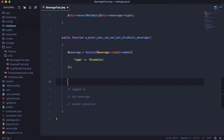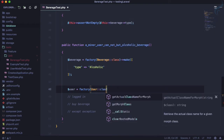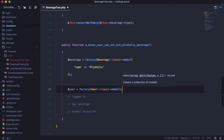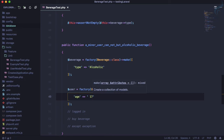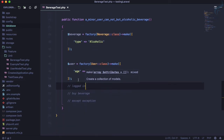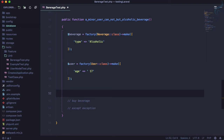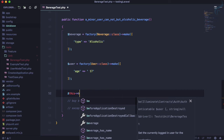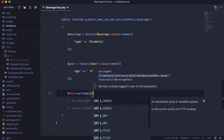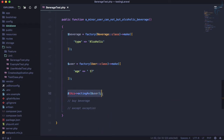Now how do we get the minor user? First we need a user — using the factory for the User class and make one. But this particular user has to be minor, so we need to pass the age attribute as 17, since minor means less than 18. Now we need to make sure this user is logged in, so we'll use `actingAs` with the user — this line just sets the user as a logged-in user.